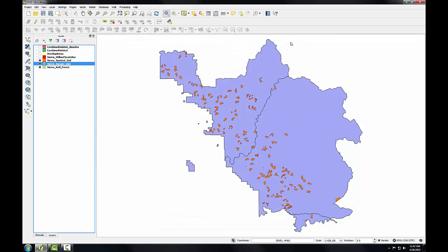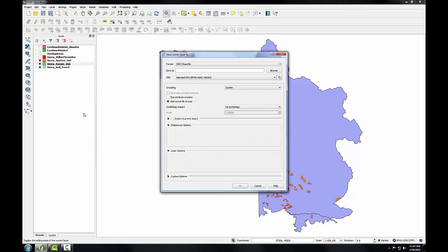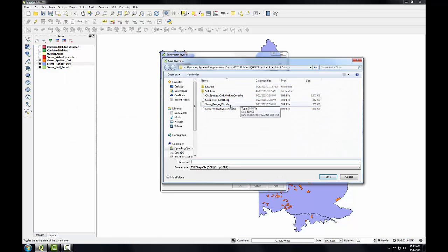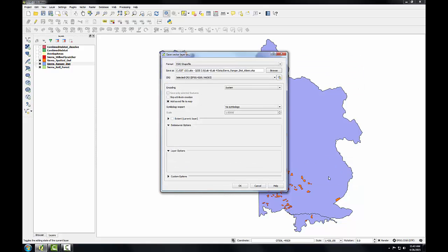Since it's in a different coordinate reference system than the other datasets, I'll first have to save it to a new coordinate reference system. So I'm going to right-click on it and choose save as. I'm going to click browse and rename this Sierra Ranger District Albers, and click save.